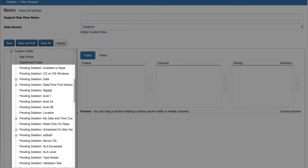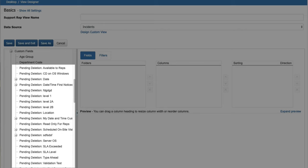Custom fields that are deleted by an iSupport user but are retained in the system because of references to other records are now designated by the words Pending Deletion, pre-pended to the field label in the View and Report Designer data source lists.